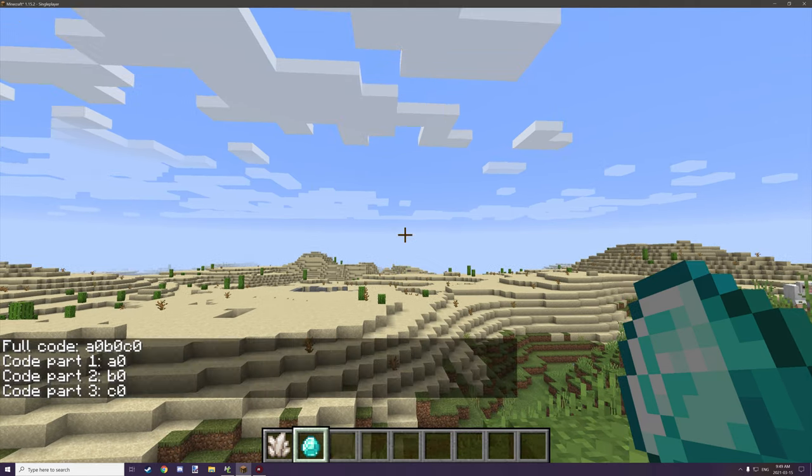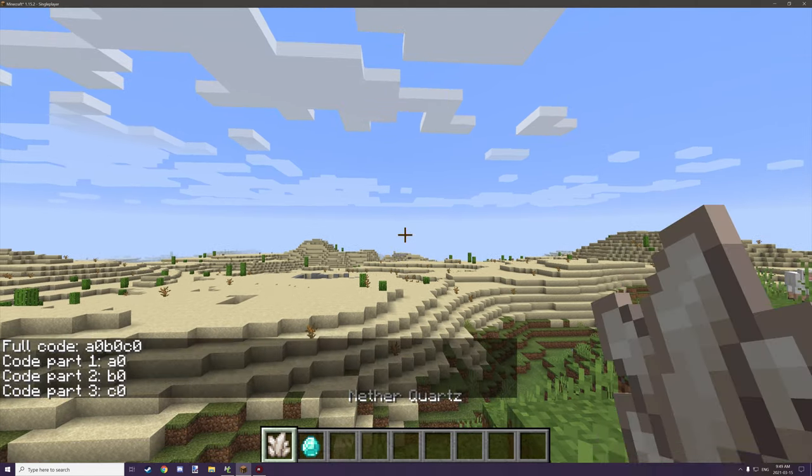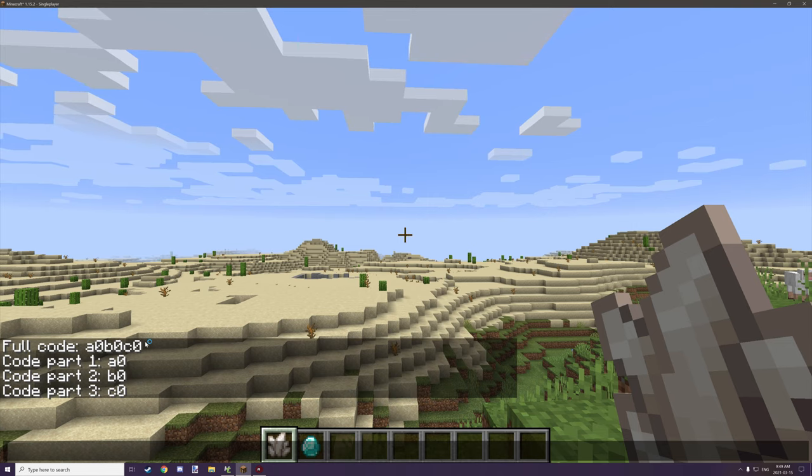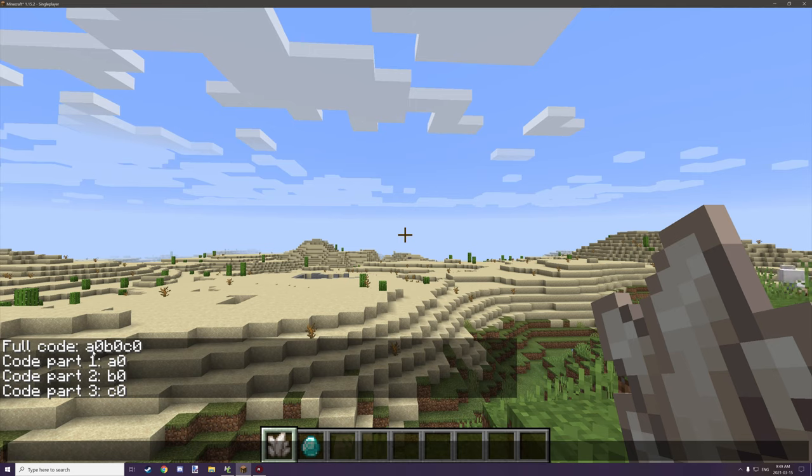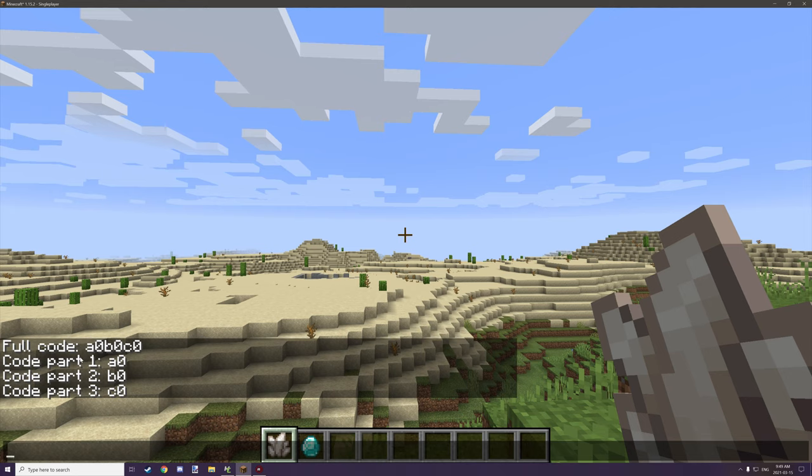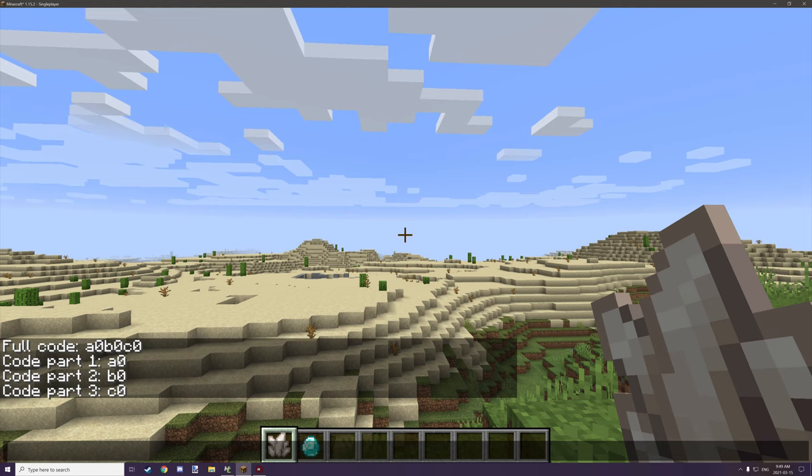So if we right click the diamond it will display a full code which I've assigned to a global variable for the player and the code is a0 b0 and c0 and then below I've used the substring text to get these parts of the code.